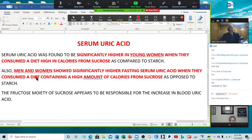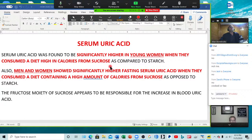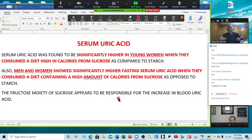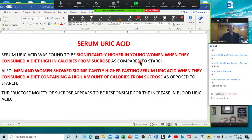Ceramuric acid was found to be significantly higher in young women when they consumed a diet high in calories from sucrose, as opposed to starch. Men and women showed significantly higher fasting serum uric acid when they consumed a diet high in calories from sucrose, as opposed to starch. The fructose moiety of sucrose appears to be responsible for the increase in blood uric acid. Back in the 1980s, they said 'buy our fructose, it's better for you' — but it's not, because it's still causing a problem, and you're still causing uric acid issues.